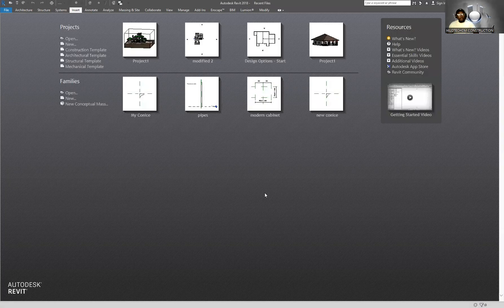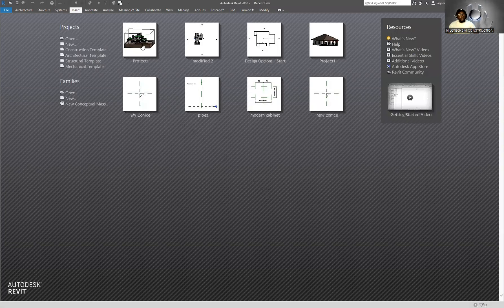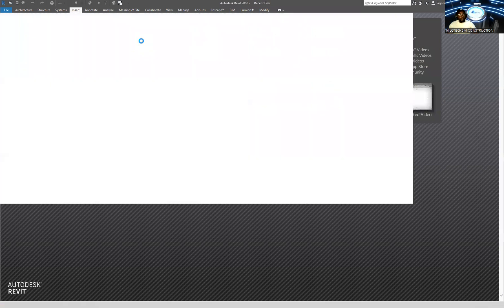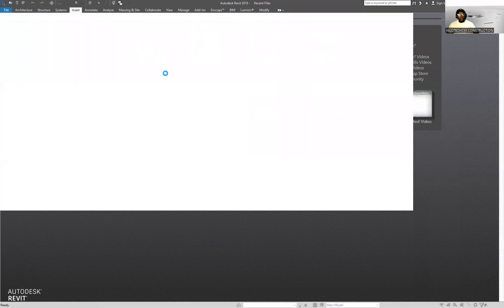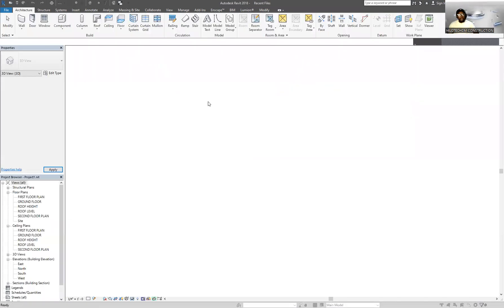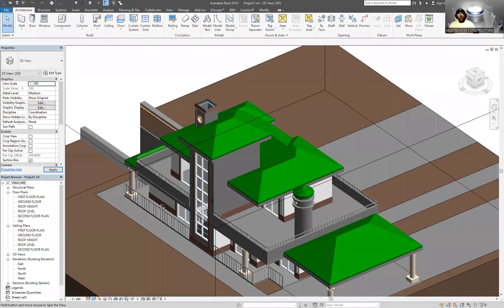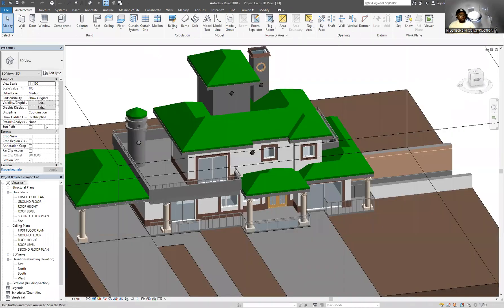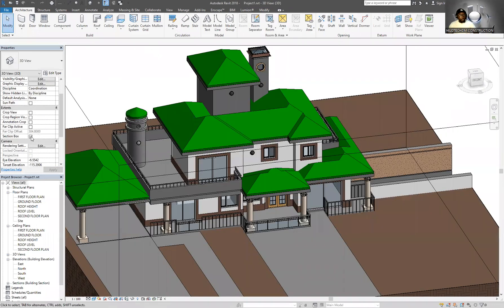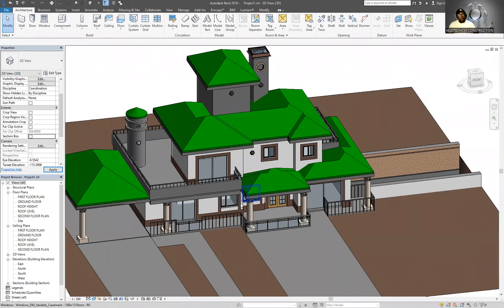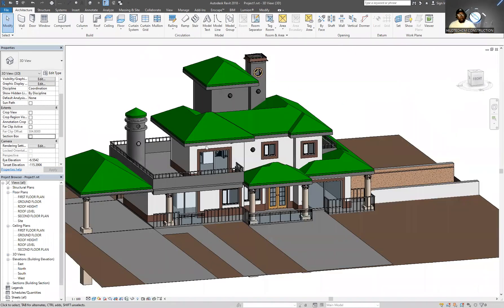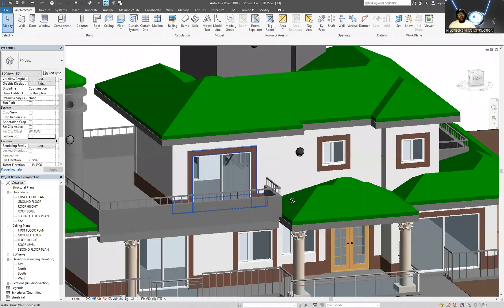On screen here we have the Revit software open, so I'm just going to go ahead and open any model. So this is a model, it's a duplex with a basement. Let me just get rid of the section box.